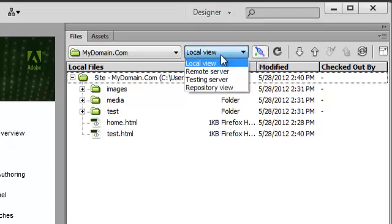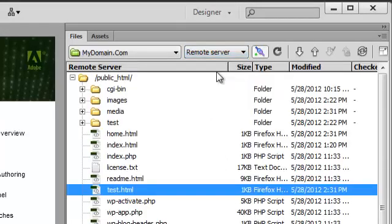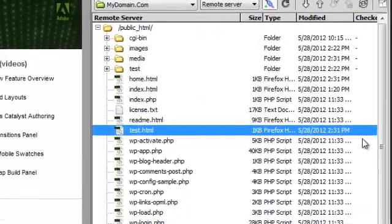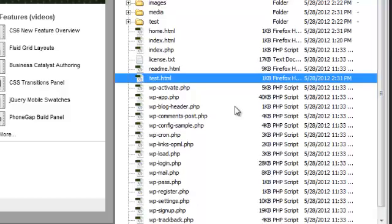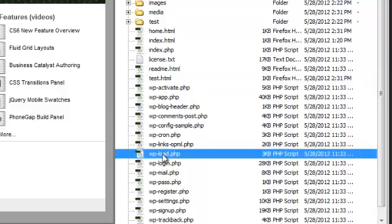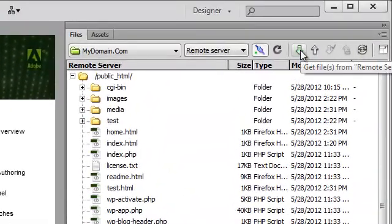we can switch to the remote server and see all the files that are available to download. I can download a file by selecting it and pressing the down arrow. This will get the file from the remote server and place it on my local folder.